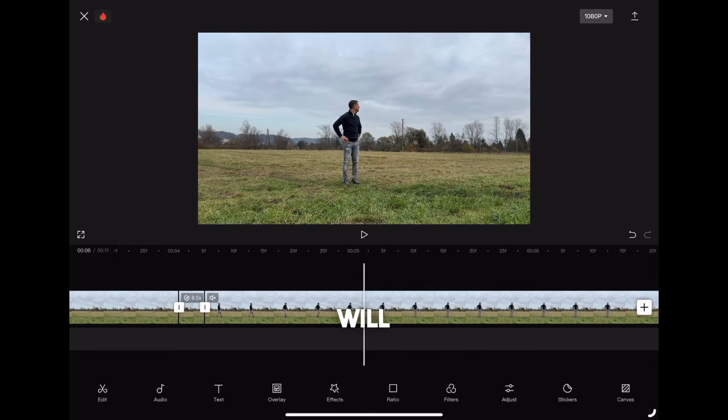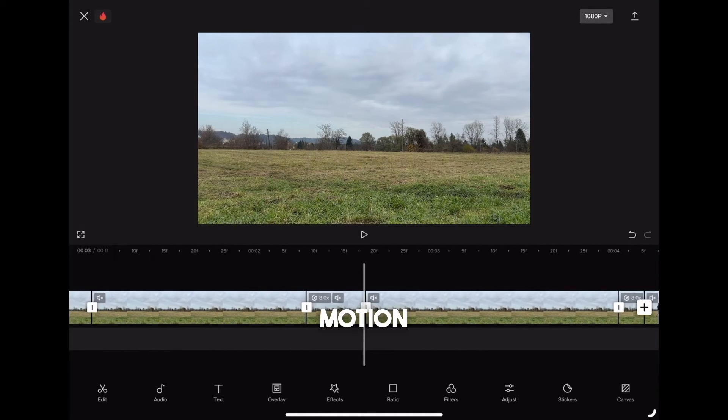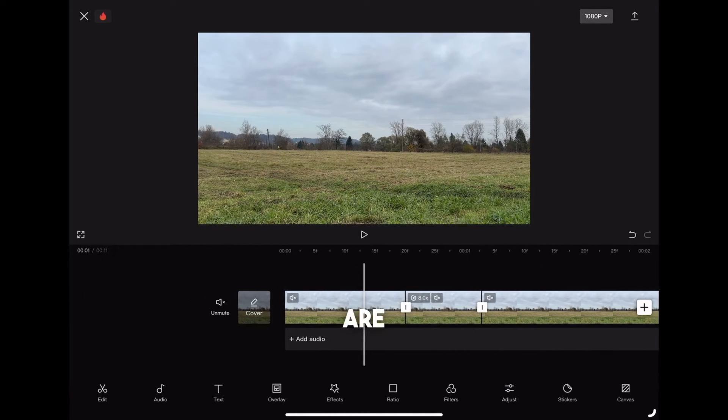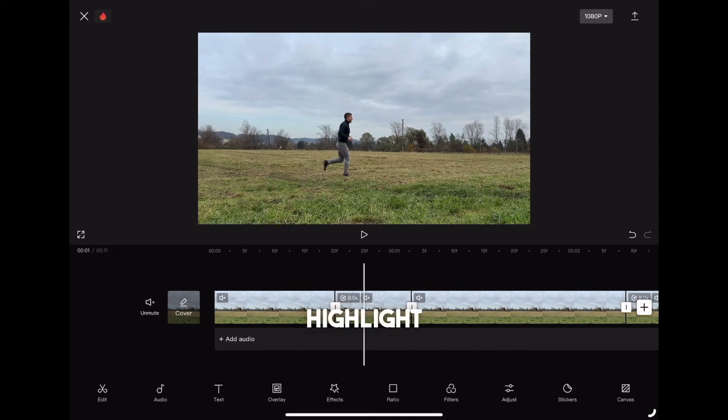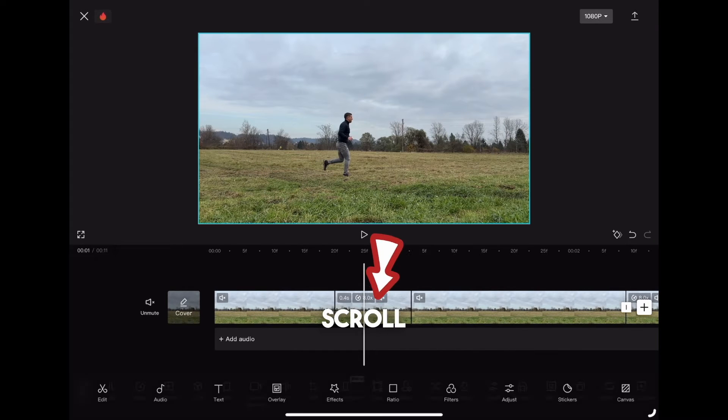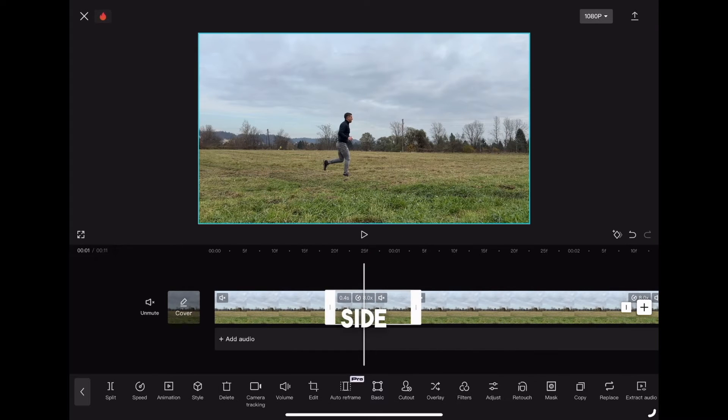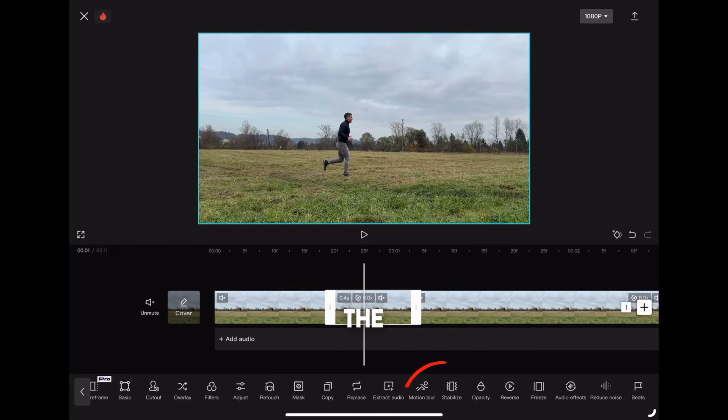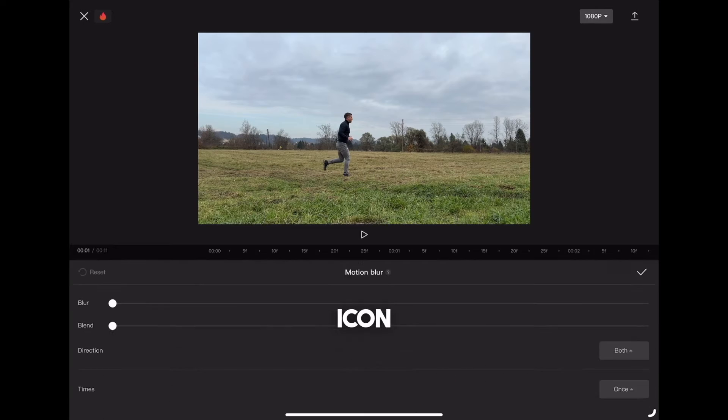And we will add motion blur to the parts where we are running. Highlight the clip and scroll to the right side and click on the motion blur icon.